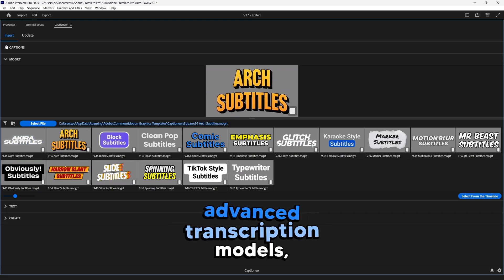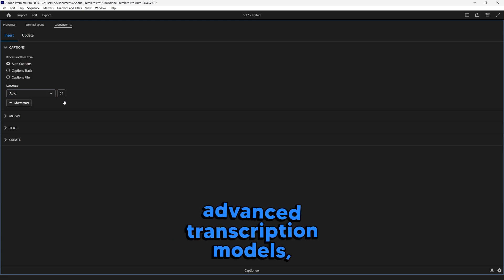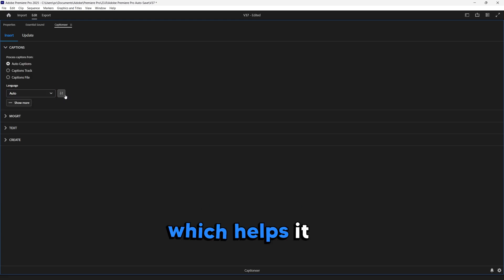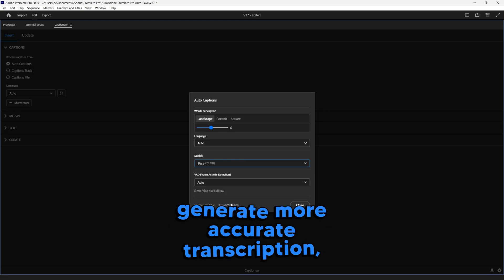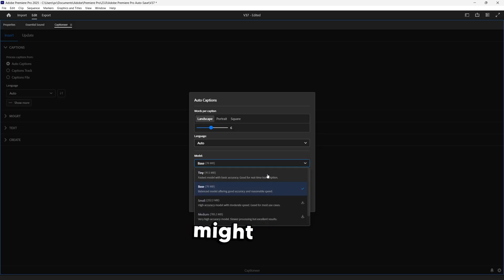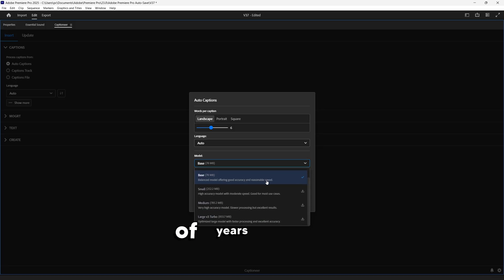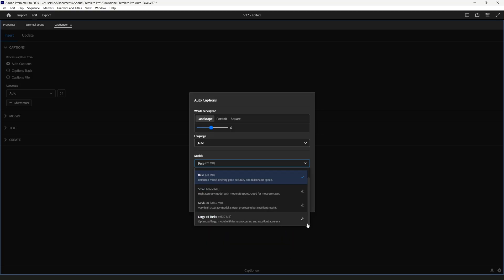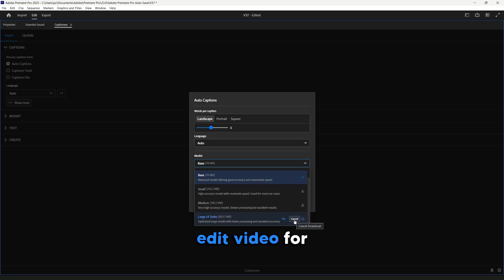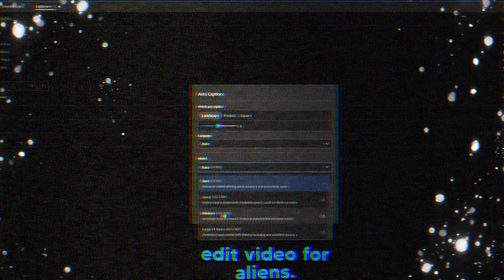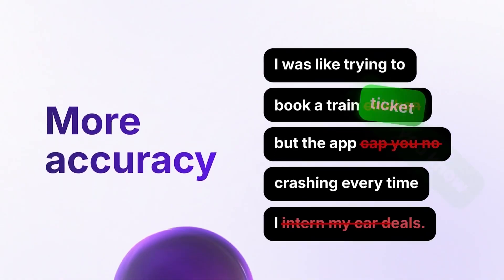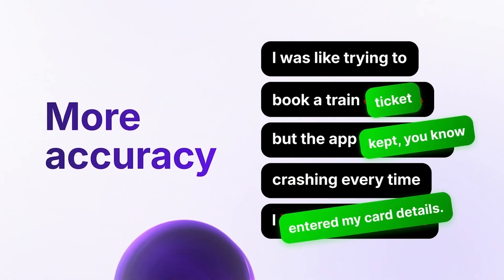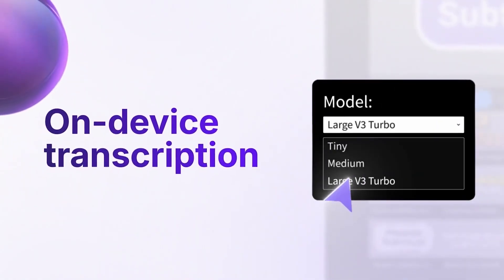Captioneer uses advanced transcription models which helps it to generate more accurate transcription, which Adobe might need a couple of years to fix. It comes with different models. The small ones are fast and less accurate. And their large V3 Turbo model is so accurate that you can edit video for aliens. If you prefer more accurate transcription but slow speed, then go for larger models.